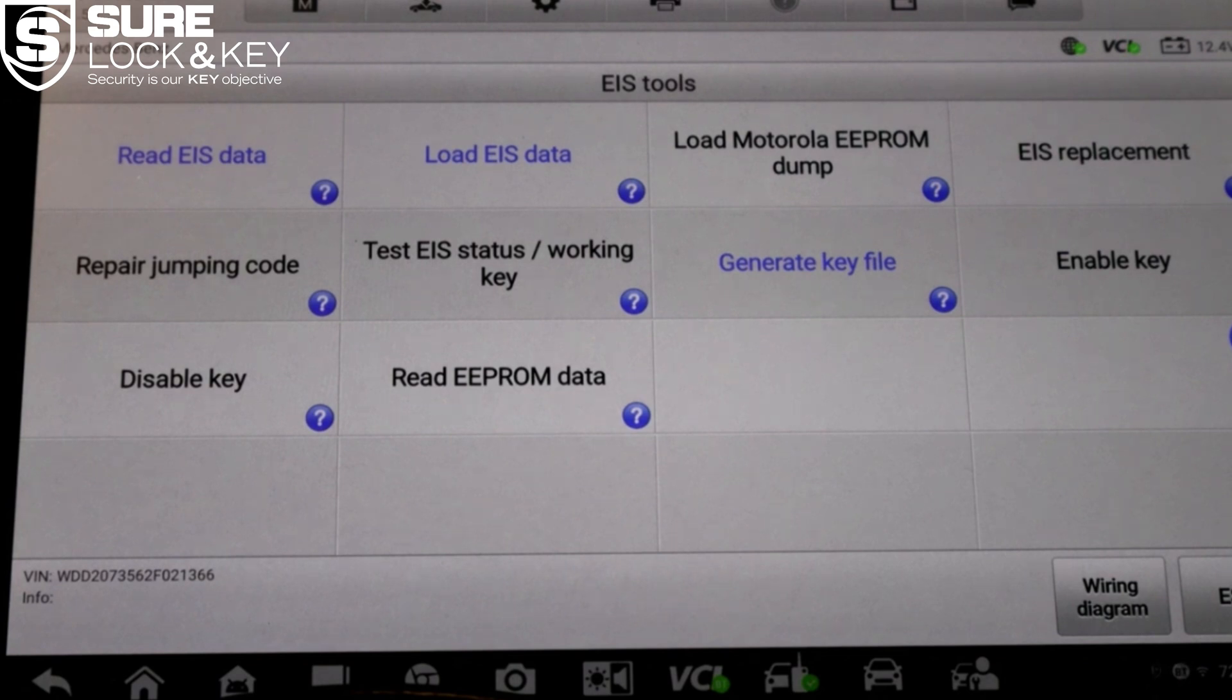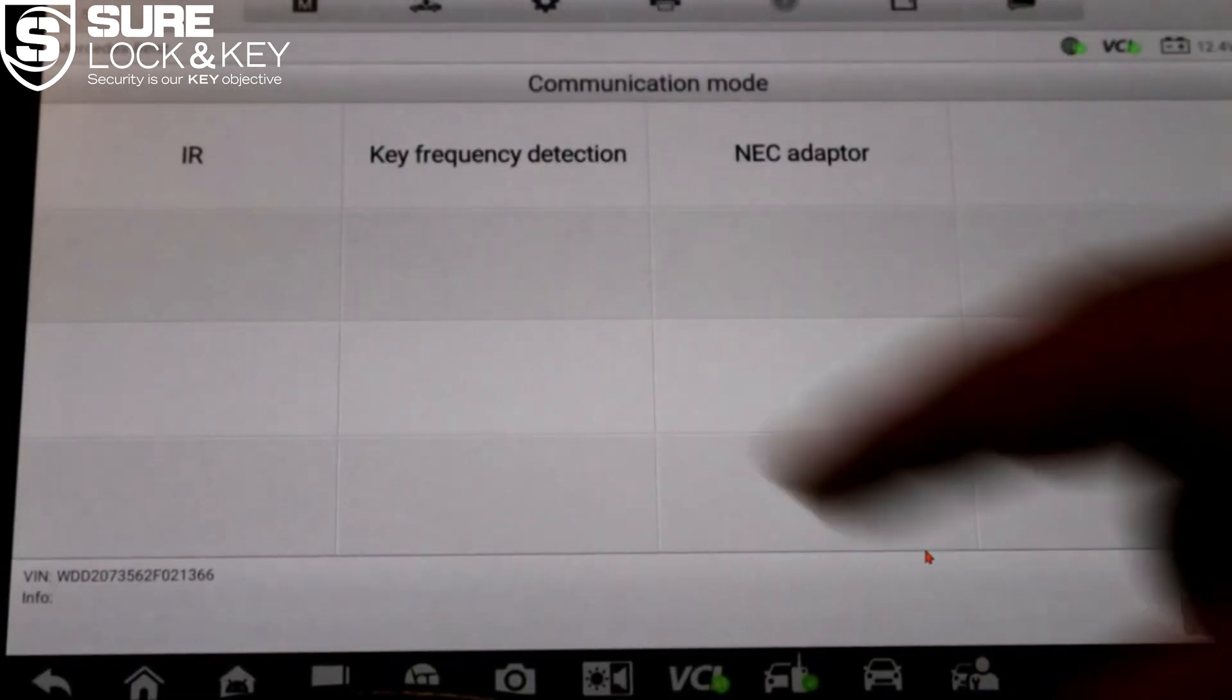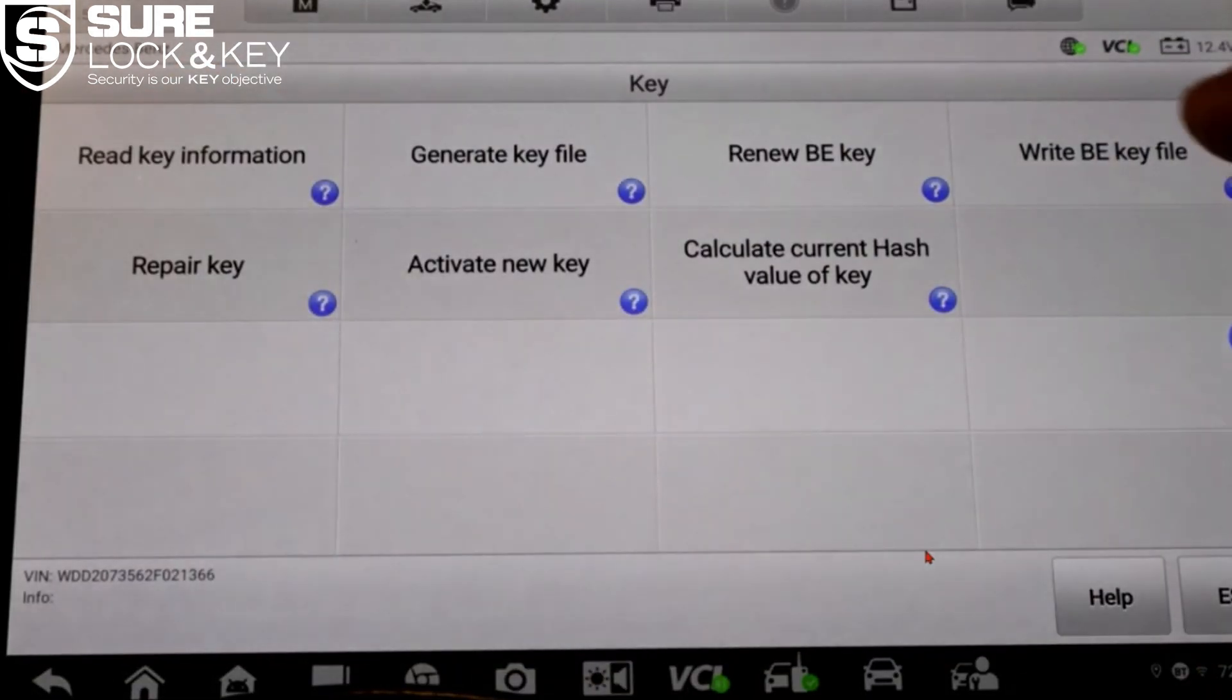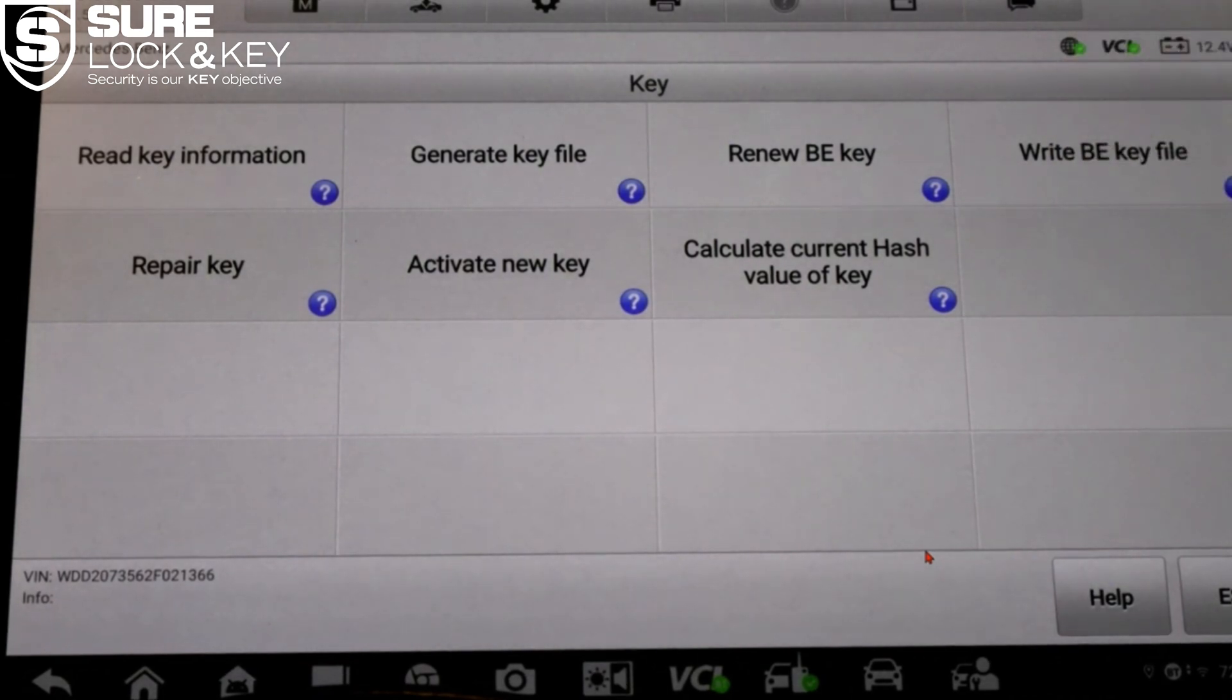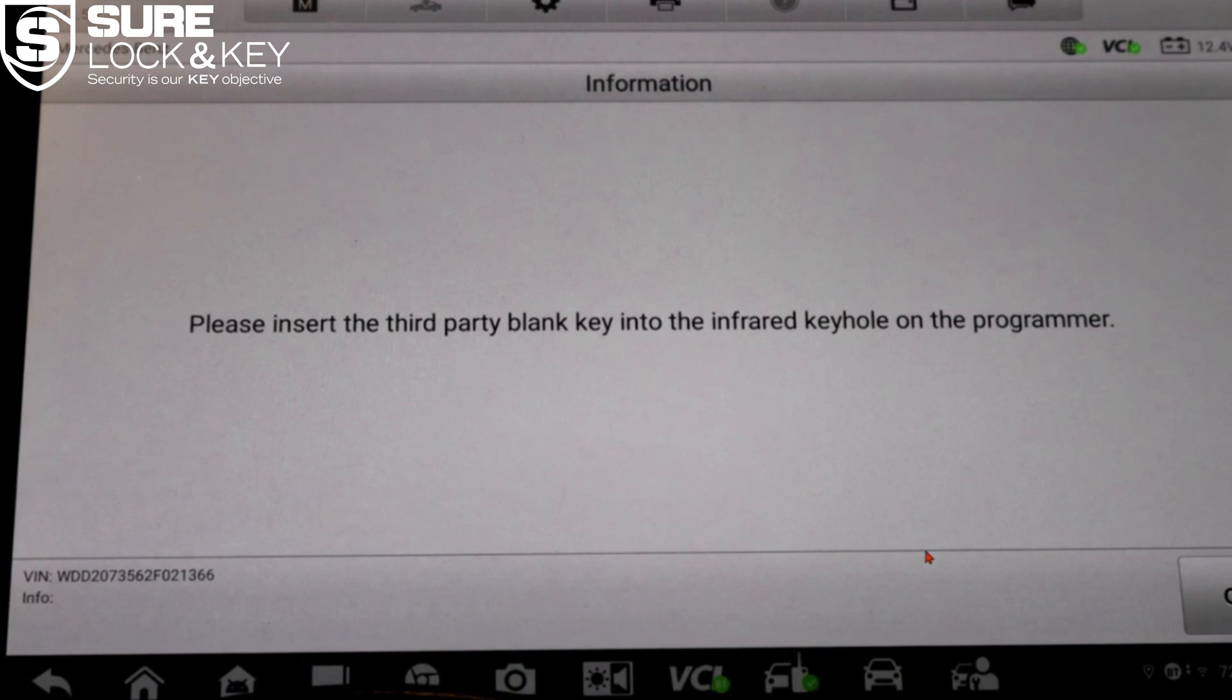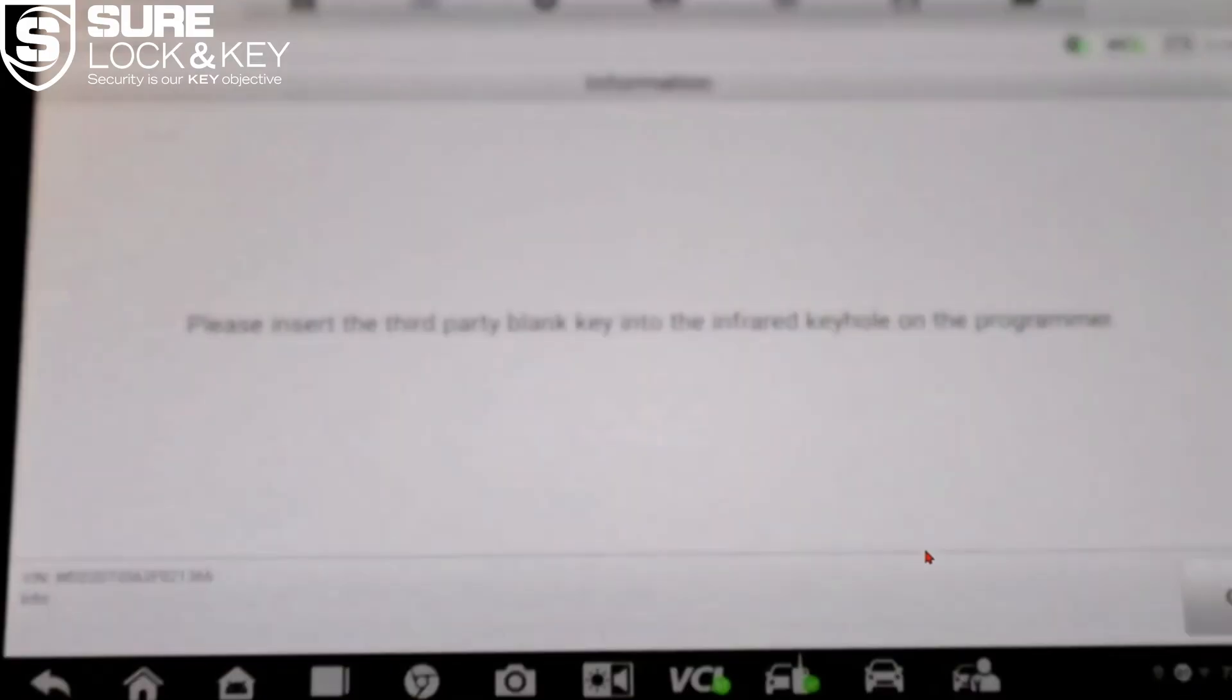The software now prompts you to insert the blank key into the infrared key port on the XP 400. Insert the key into the designated IR slot carefully. Note that this slot is specifically designed for Mercedes BE style keys. Once inserted, the tool will write the data from the file directly into the key. This final step programs the transponder and vehicle specific data into the new key.